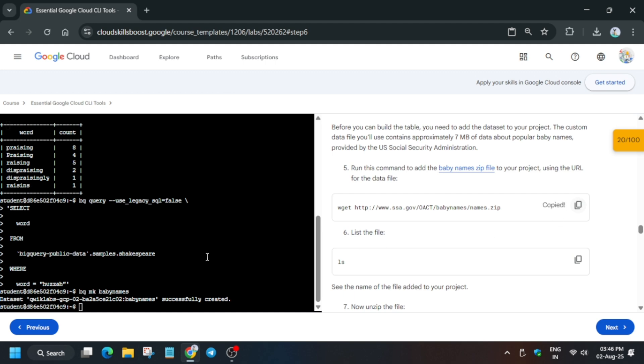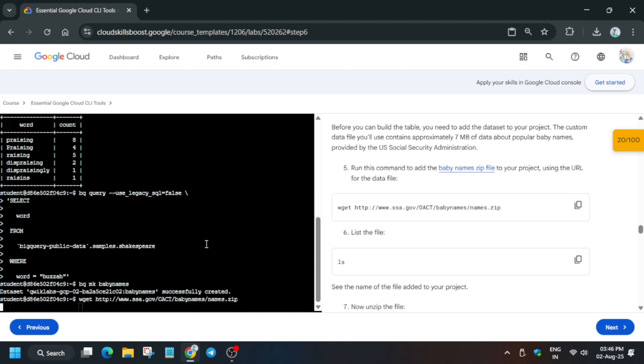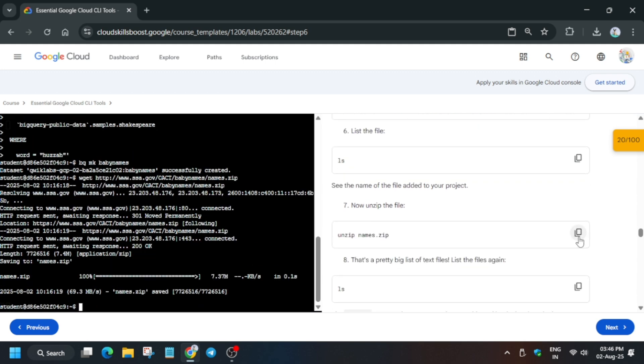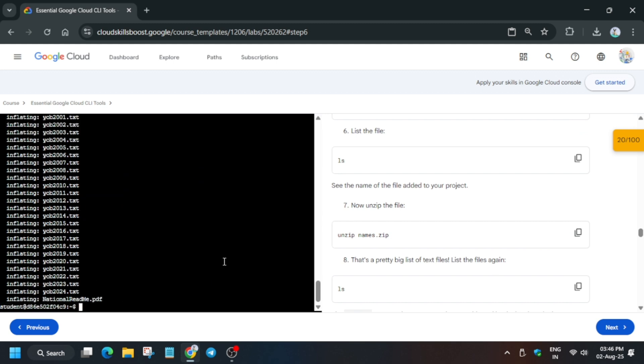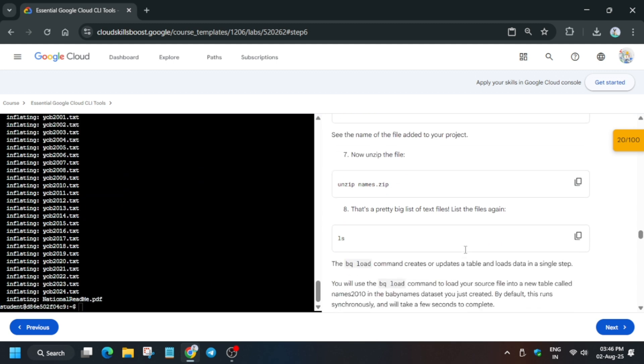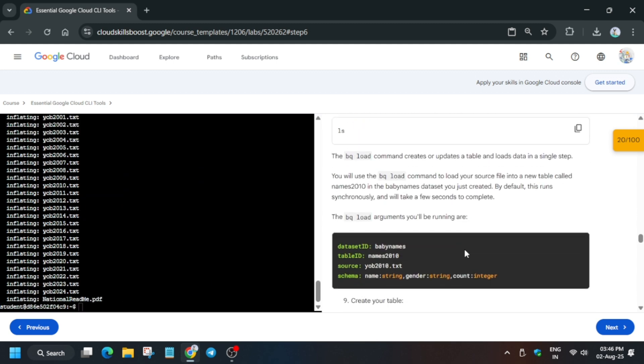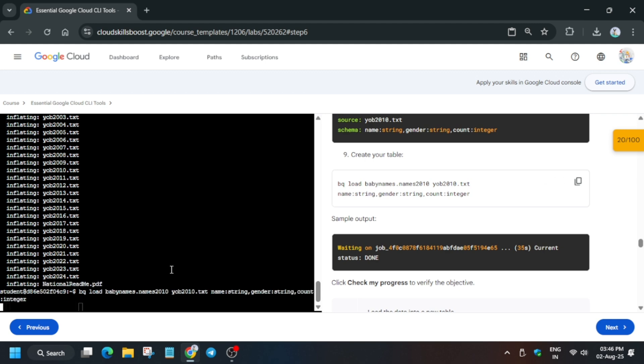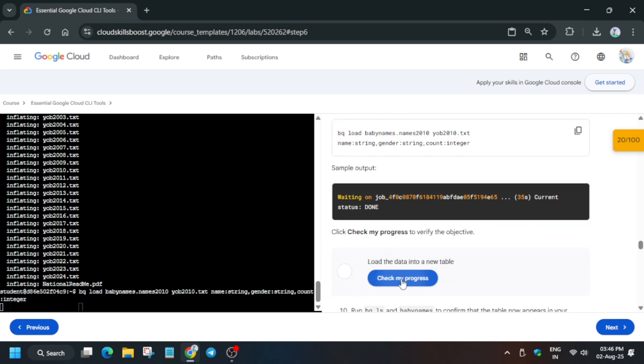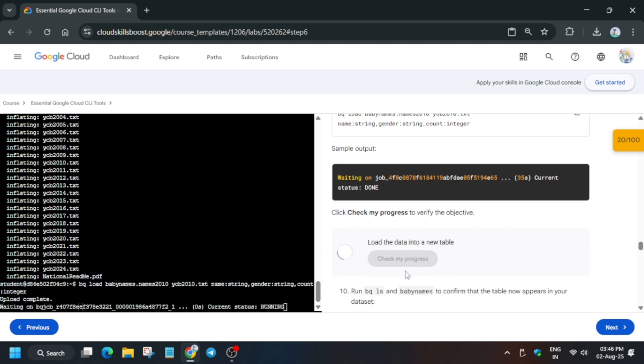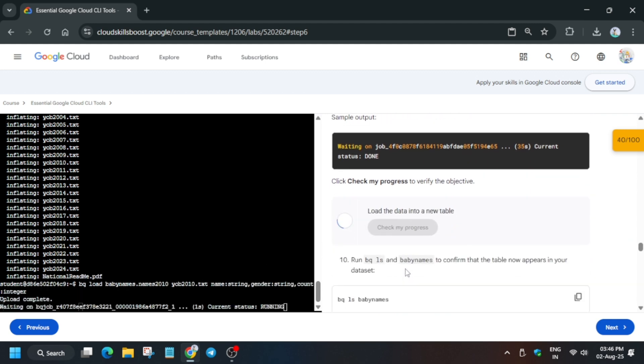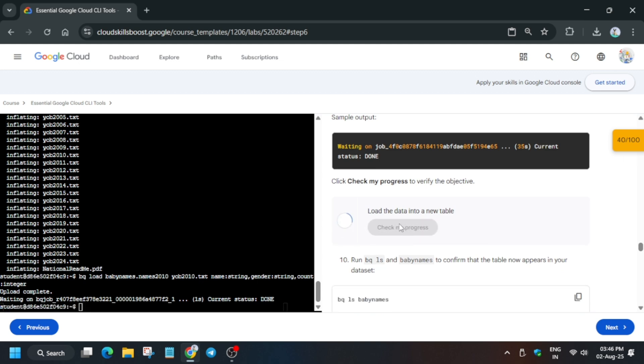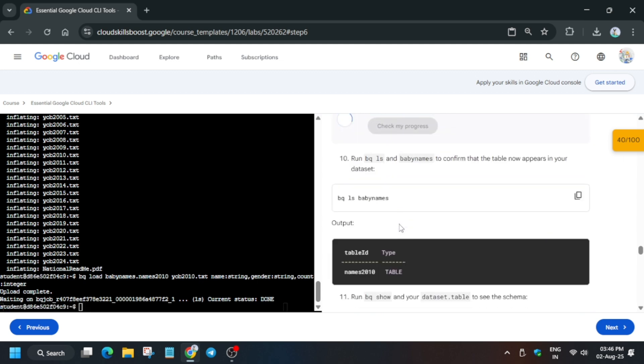Once you've checked the score, we have to upload the dataset. Just run this command, paste it over here and hit enter. Once it's done, we have to unzip the files, then create the table. Basically, we've loaded the data to a new table, so wait a few seconds.